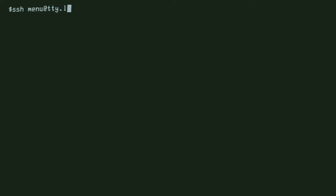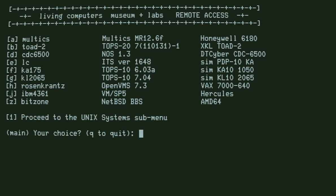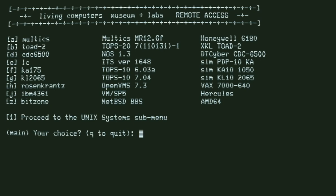First, let's connect to the online menu. Here we have the menu of all remote access machines.